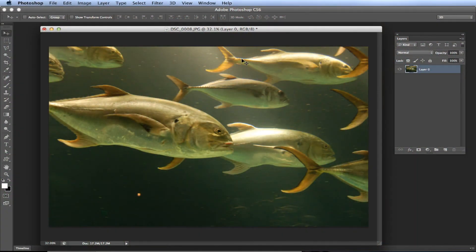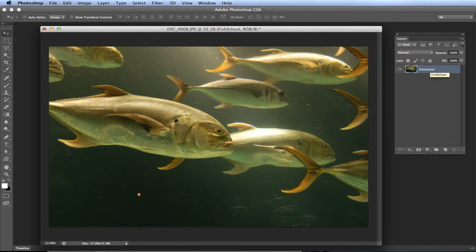In this beginning Photoshop video, I'm going to show you a basic function on how to duplicate layers. The number one reason to duplicate a layer is to save a copy of the original. We'll use this photo I took at the Atlanta Aquarium. First things first, let's name our layer — I'll name it 'fish school' because it's a school of fish.